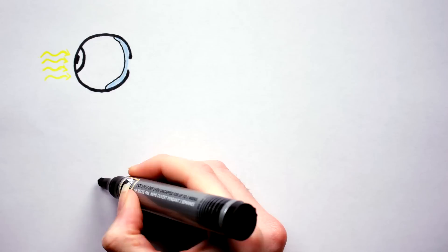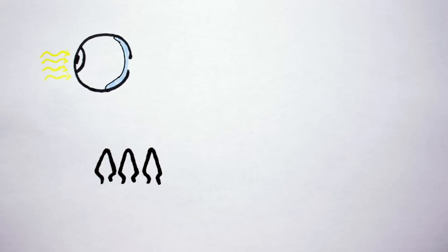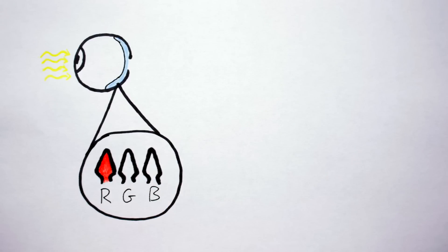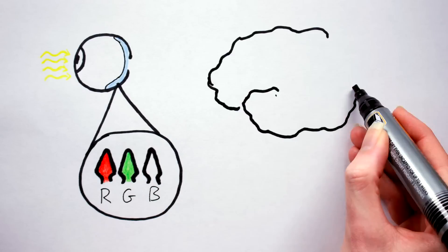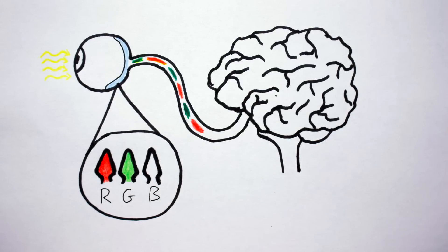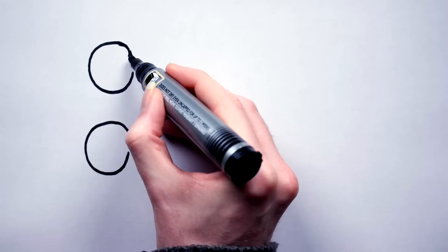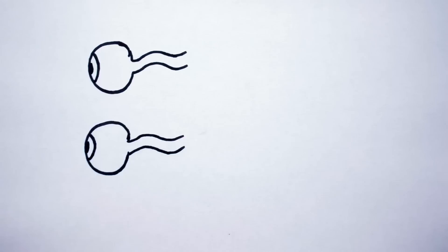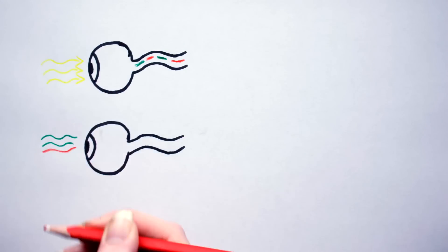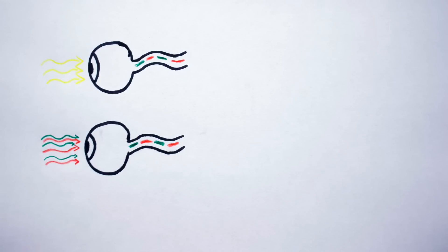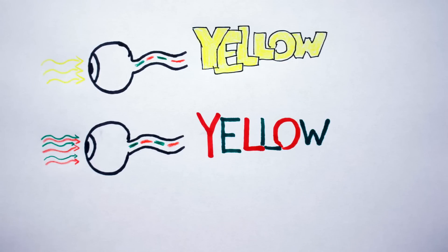But what about yellow? We have no yellow cones, so how do we see yellow things? Shining a true yellow frequency of light into our eyes will trigger both the red and green cones, which the brain then interprets as yellow. Pop quiz, what color is this? Yeah, not even close. Instead of yellow, what you're actually seeing is millions of tiny red and green pixels. We humans, as advanced as we are, cannot distinguish between light that has a yellow frequency, or light that is a mixture of red and green frequencies. As both will trigger the same response in our brain. Yellow, not red-green.